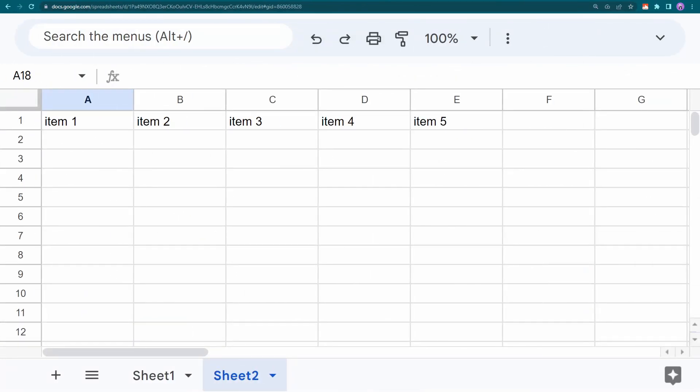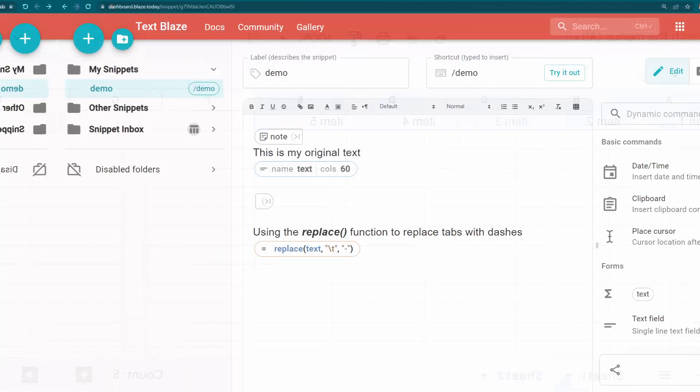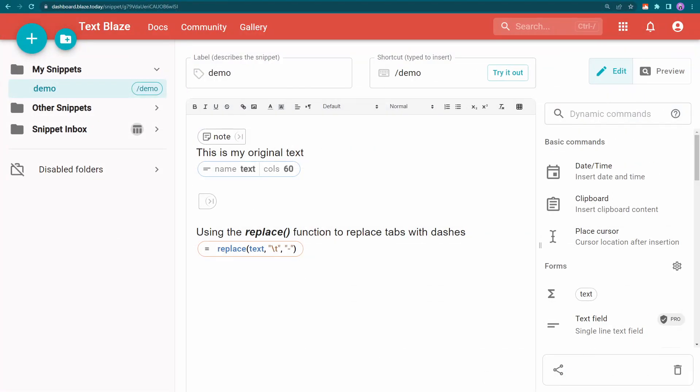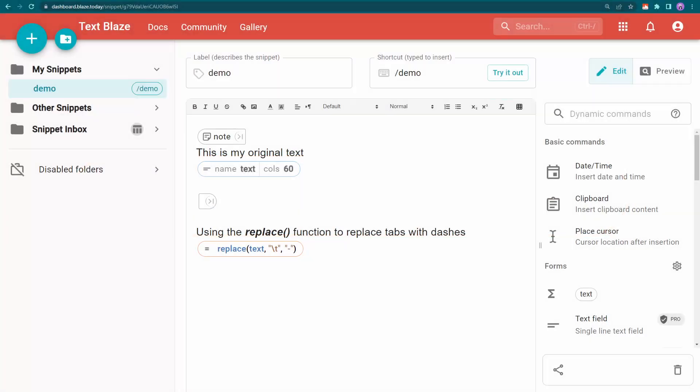Here's another example using a row of data copied from a spreadsheet. In this case, each cell is separated by a tab stop. So this time we'll use backslash t to represent the tab stop delimiters and replace them with dashes.